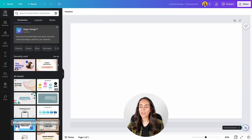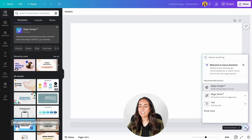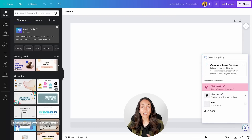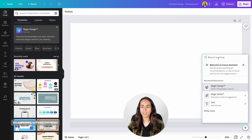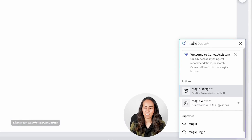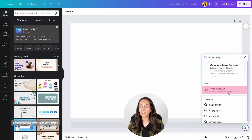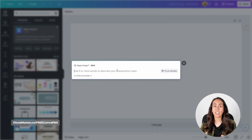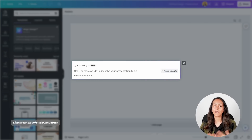I'm going to click on the Canva assistant button this time, and from here we'll see Magic Design. If you don't see Magic Design under recommended actions, you can type 'magic design' in the search bar and it will appear. Click on it, and a window will appear where you can use five or more words to describe your presentation topic.